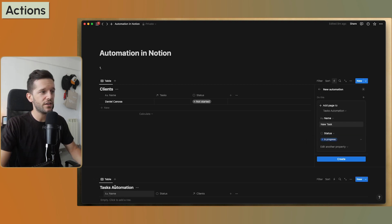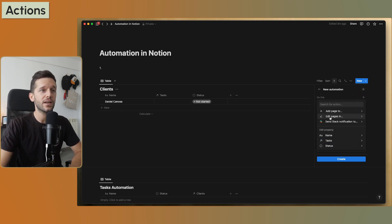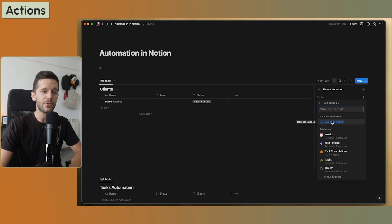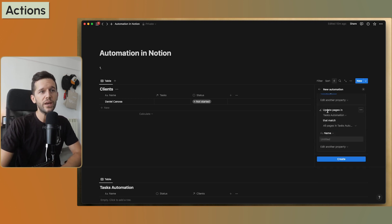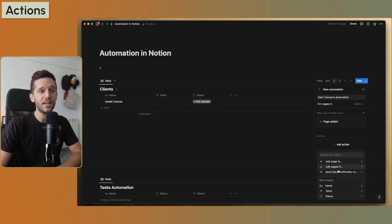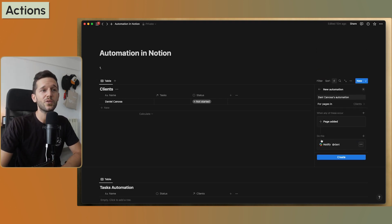This new entry is going to be created in a database. Another action we can have is 'edit pages in', which is super interesting because we can edit pages we have recently created through the automation — we'll see how this is useful — or we can update pages within a database that match a filter we define. Finally, we can send a Slack notification about whatever triggered the automation.